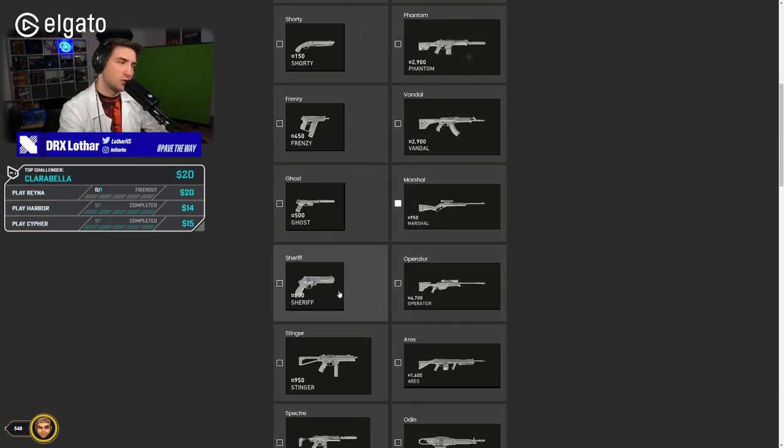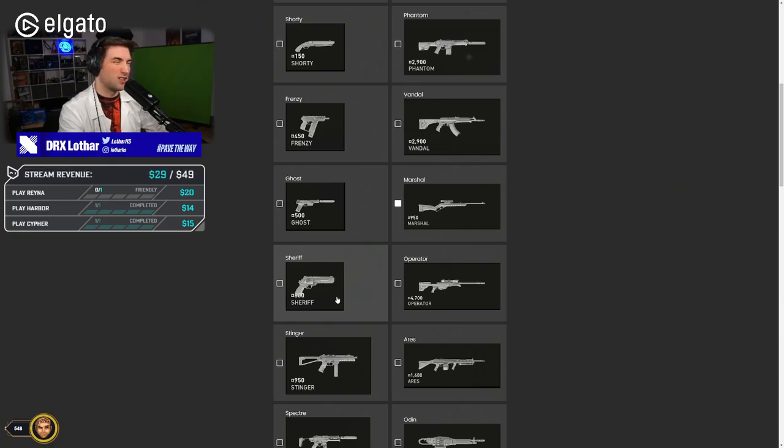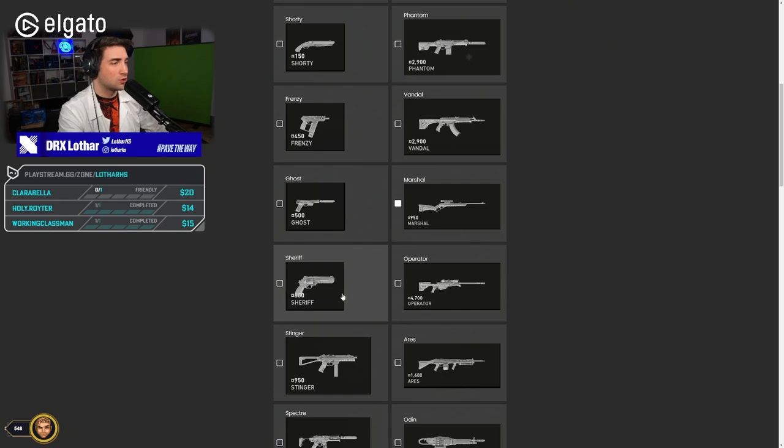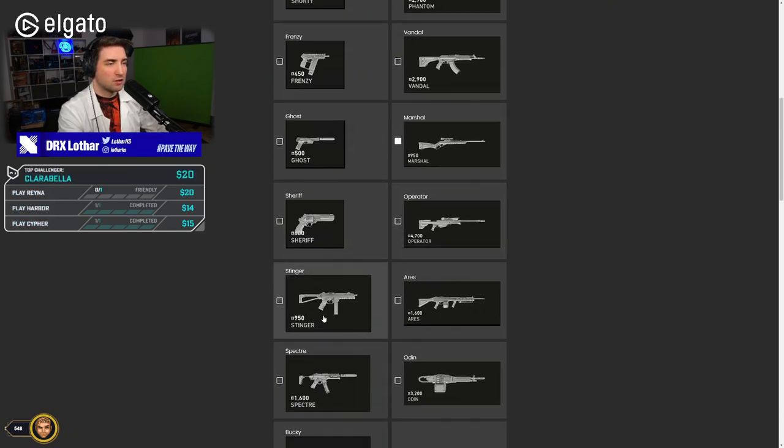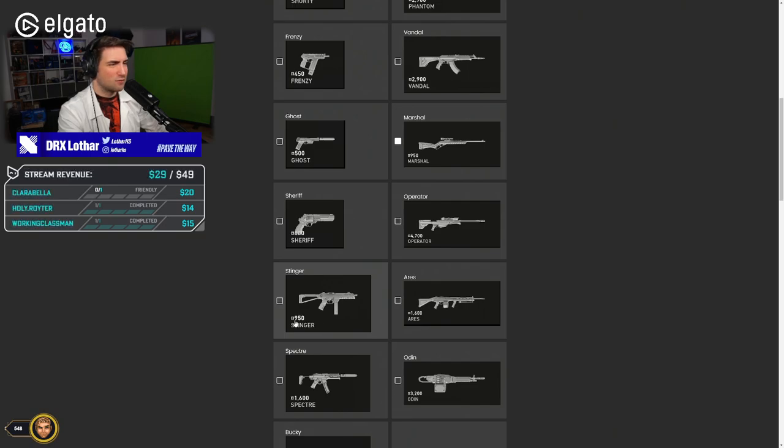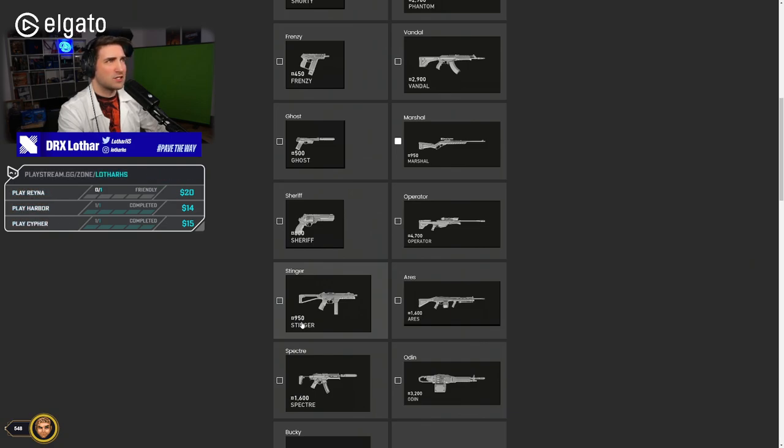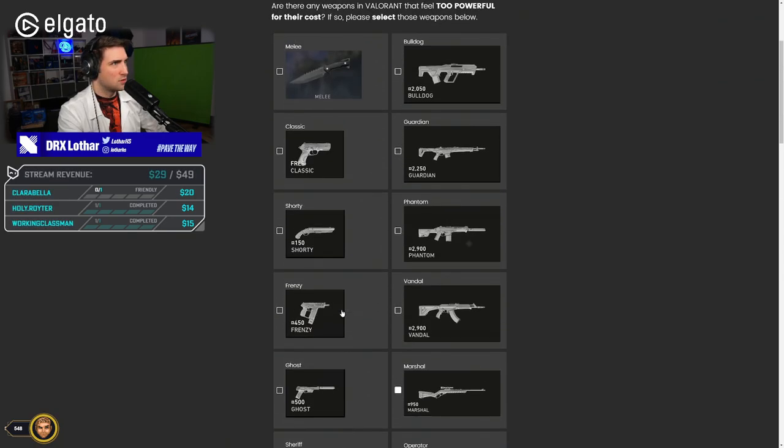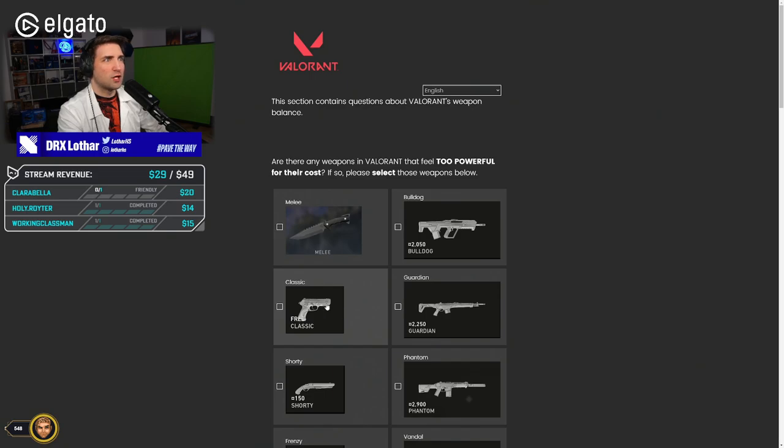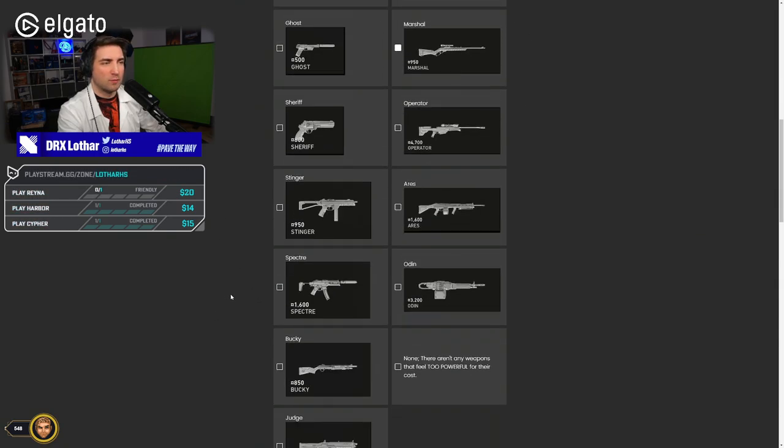Sheriff? No. I actually feel like Sheriff is a little bit underpowered because of the 145, so you have to be very cautious about it. Operator? I think it's fine. Stinger? Why does it show 950? But they're asking for the new patch, so this is very disingenuous.